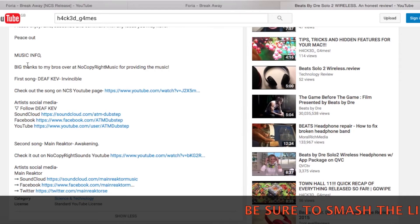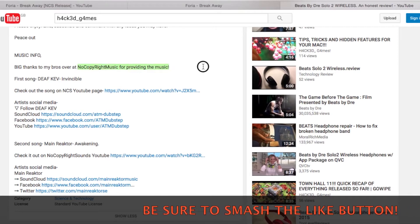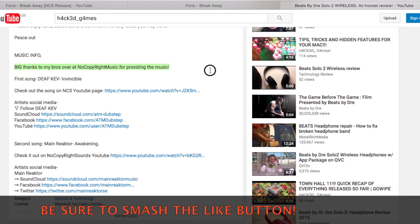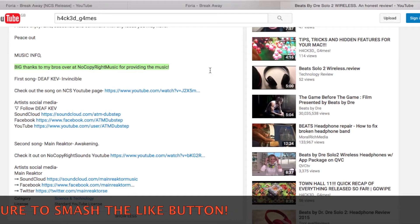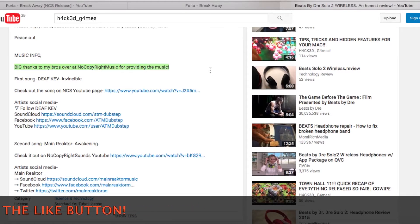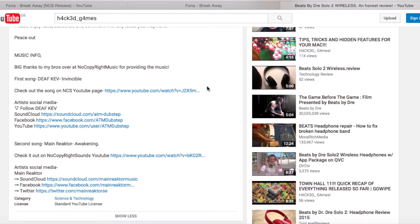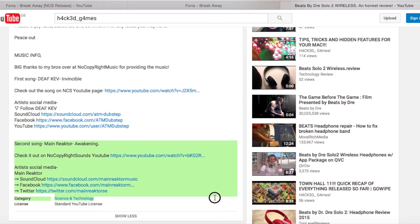As stated in the conditions, you have to credit No Copyright Sounds for providing the music. So I've said 'Big thanks to my bros over at NCS for providing the music.' Then I listed the first song - Deaf Kev - Invincible - with a link to it on the NCS YouTube page. You've also got to credit the artist's social media: SoundCloud, Facebook, and YouTube. I've done that for Deaf Kev, and also for MainReactor - Awakening, including his Facebook, Twitter, and SoundCloud.